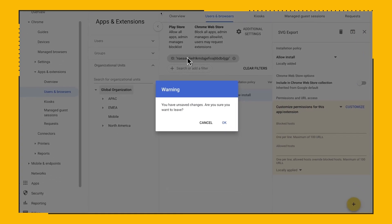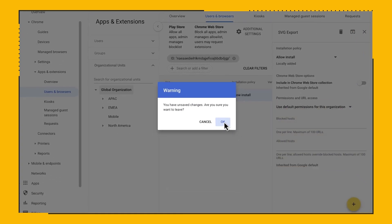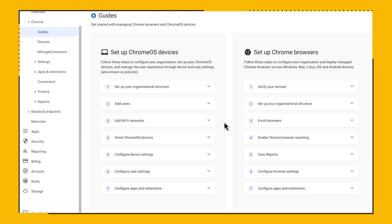If you're just starting in the console, this is a great place to begin, with step-by-step guides on how to enroll your device, turn on reporting, view reports, and set policies.